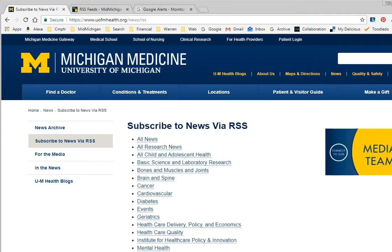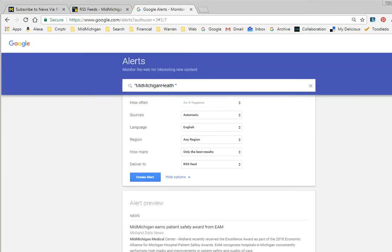which is an abbreviation for Real Simple Syndication. This also works for Google Alerts, so if you have Google Alerts set up for yourself, simply change the deliver-to item to RSS feed when you create or edit that alert.